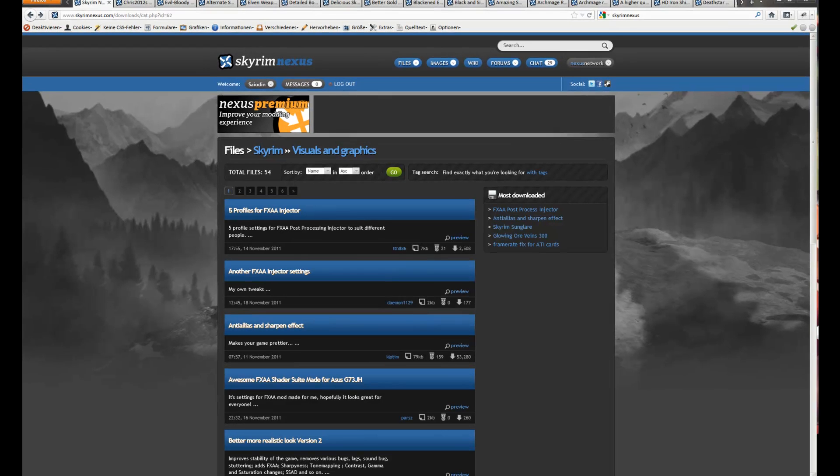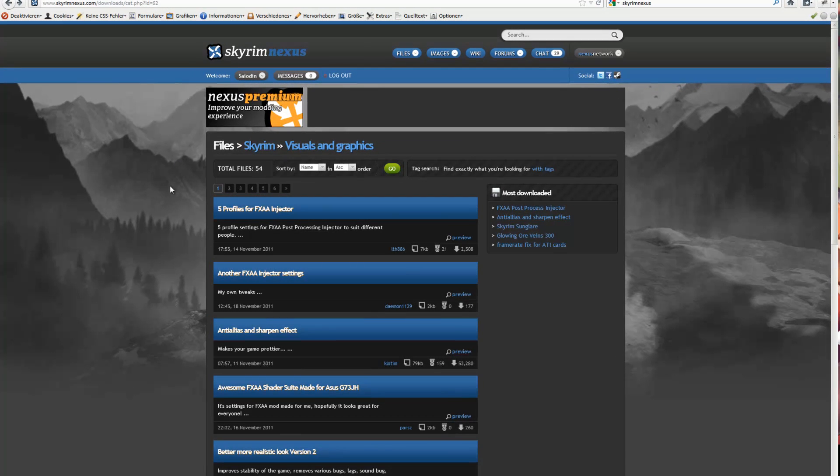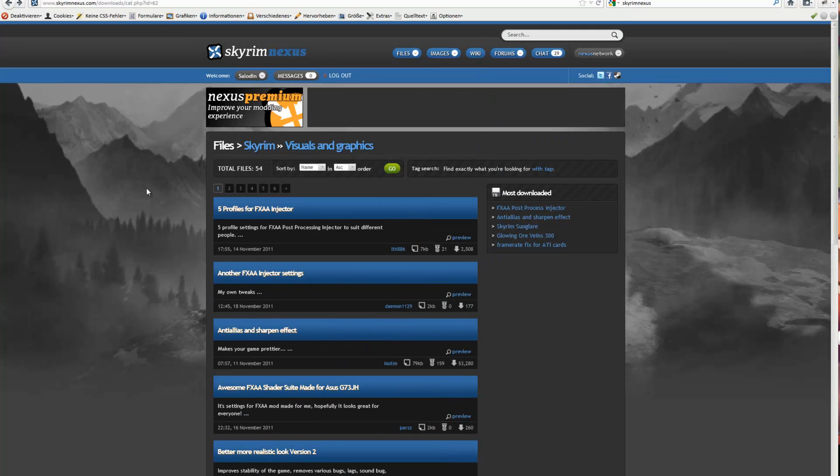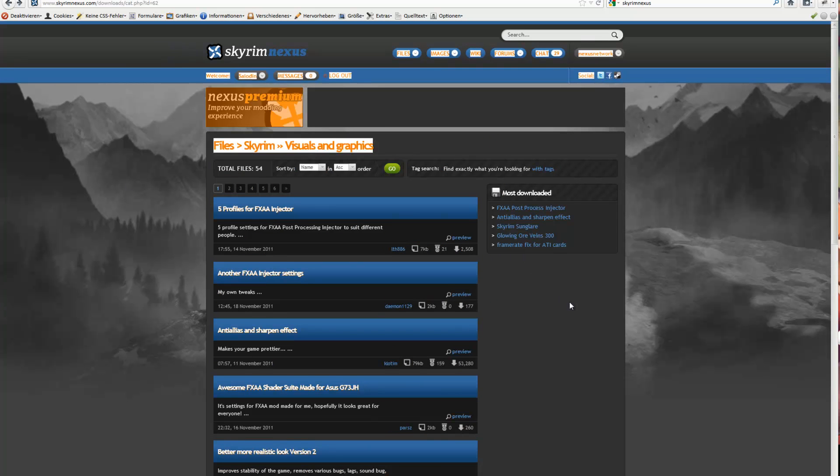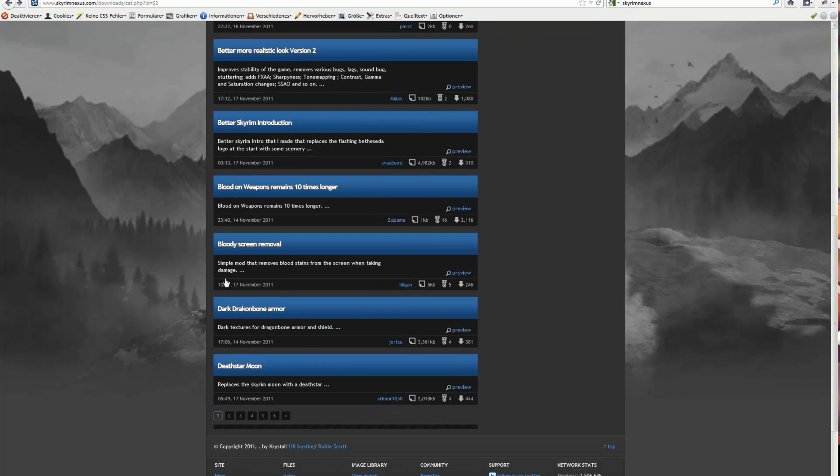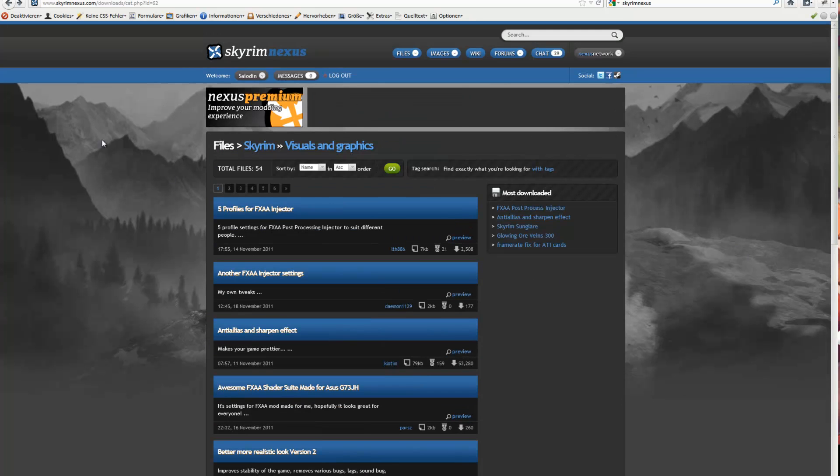Hey guys, Sai here with another video about Skyrim mods. I think I'm going to make a series of this. And yes, let's go on.